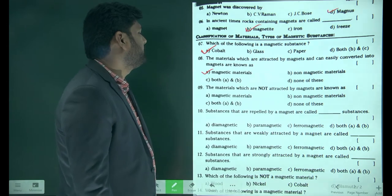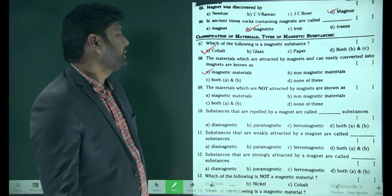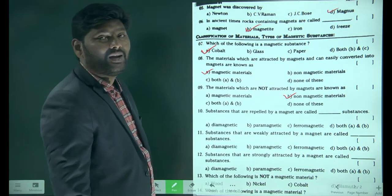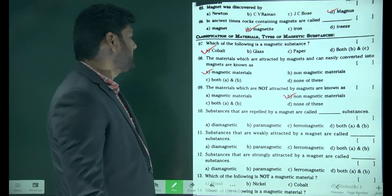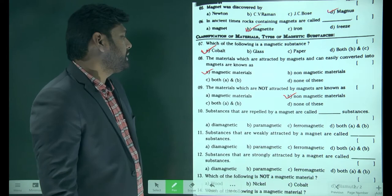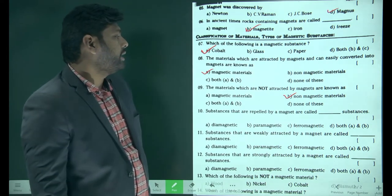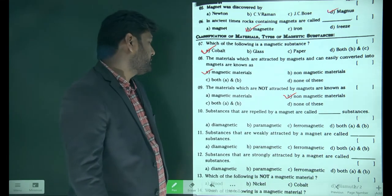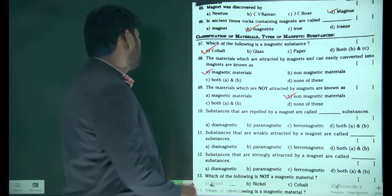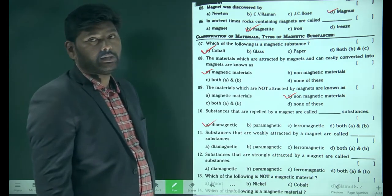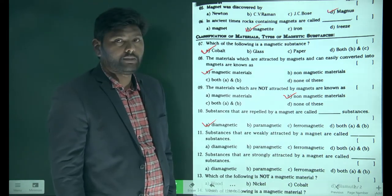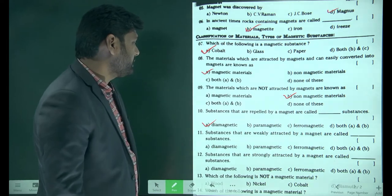The materials which are not attracted by magnets — that is a very simple answer. Substances that are repelled by a magnet are called diamagnetic materials. These are not affected by magnetic fields, so diamagnetic material is the correct answer.